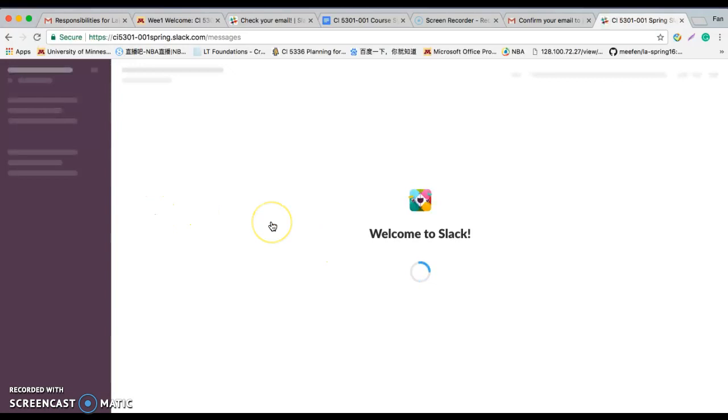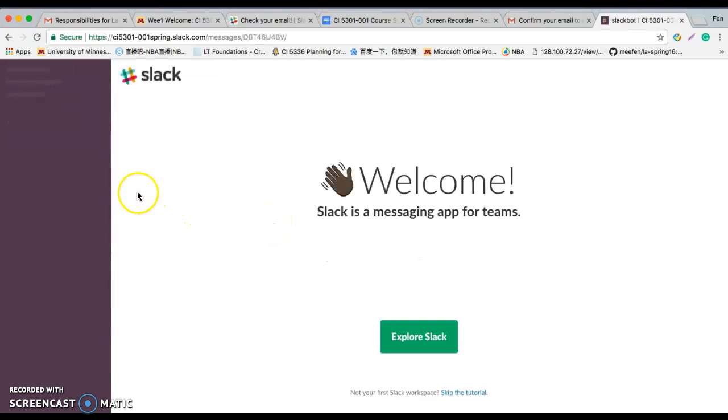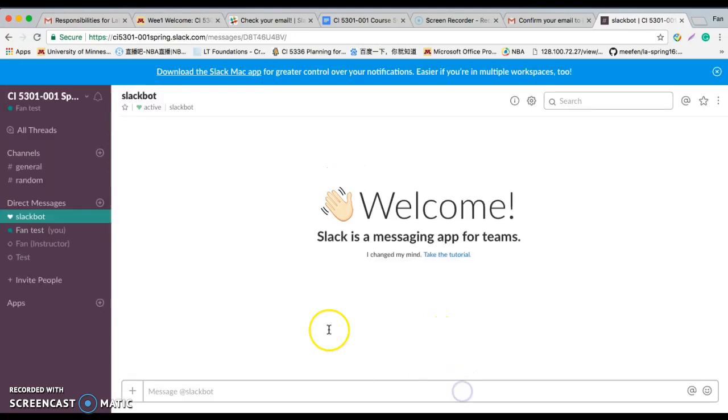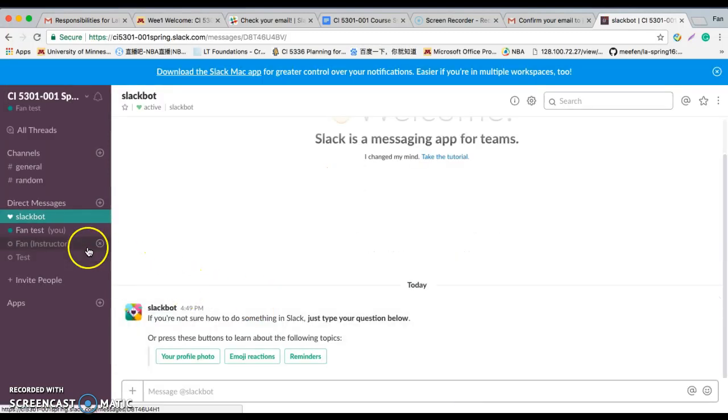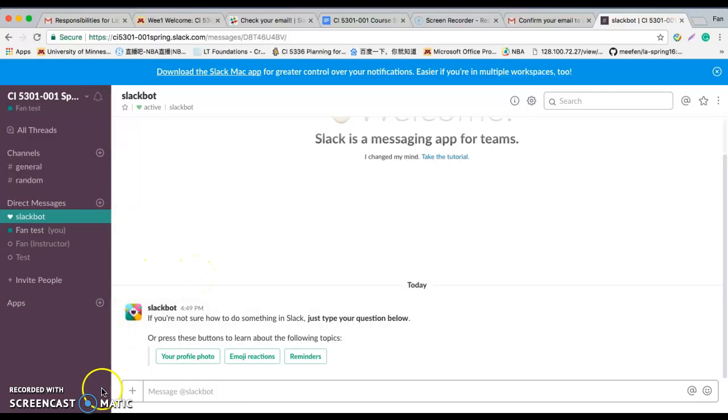So that's all set. After that you can share your thoughts and share your file here. So that's all for joining the Slack. Thank you.